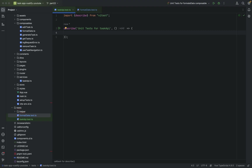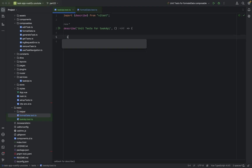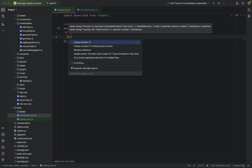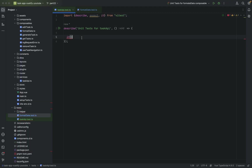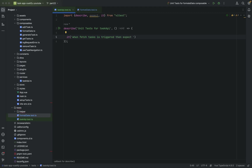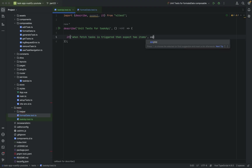Let's try to write the first test case. We'll import what's needed. When fetch tasks is triggered, we expect two items to be returned. This is an async call.